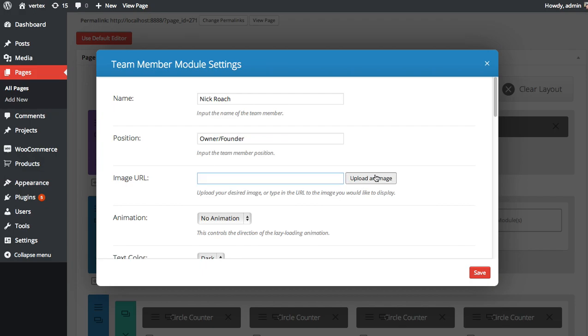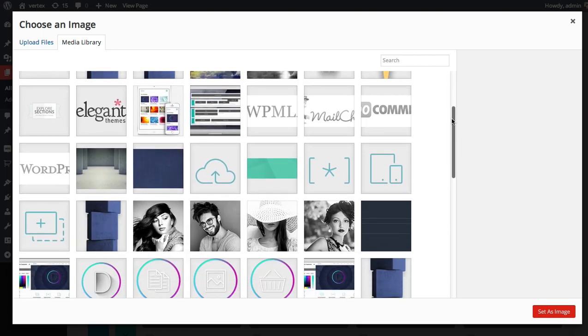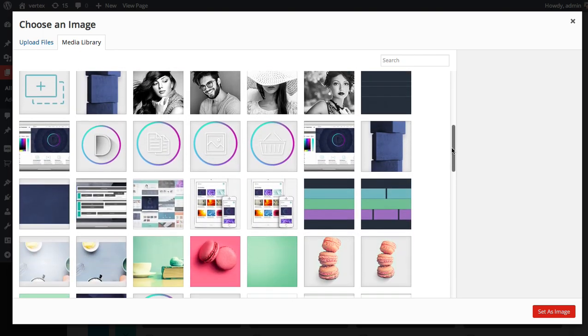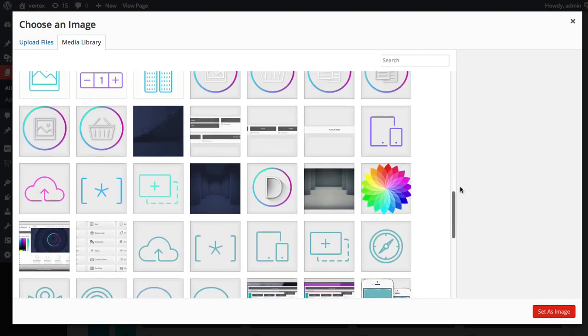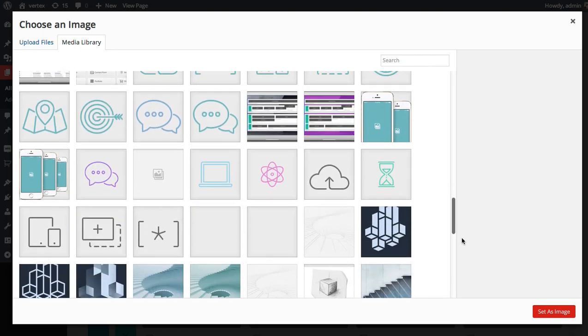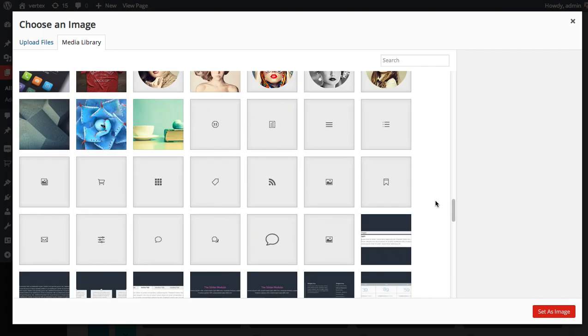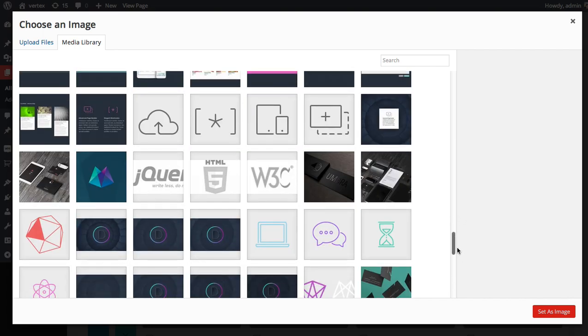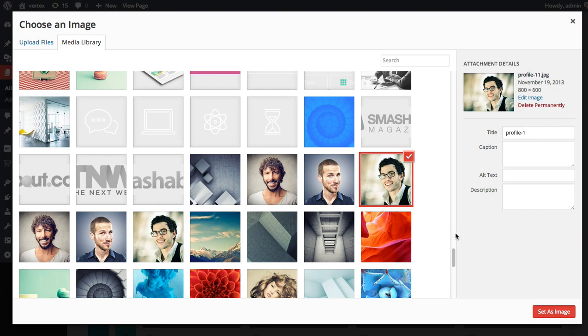I'm going to select an image, profile image for this person, which is me, but unfortunately I don't have an image of myself here. But I'll use this one instead.